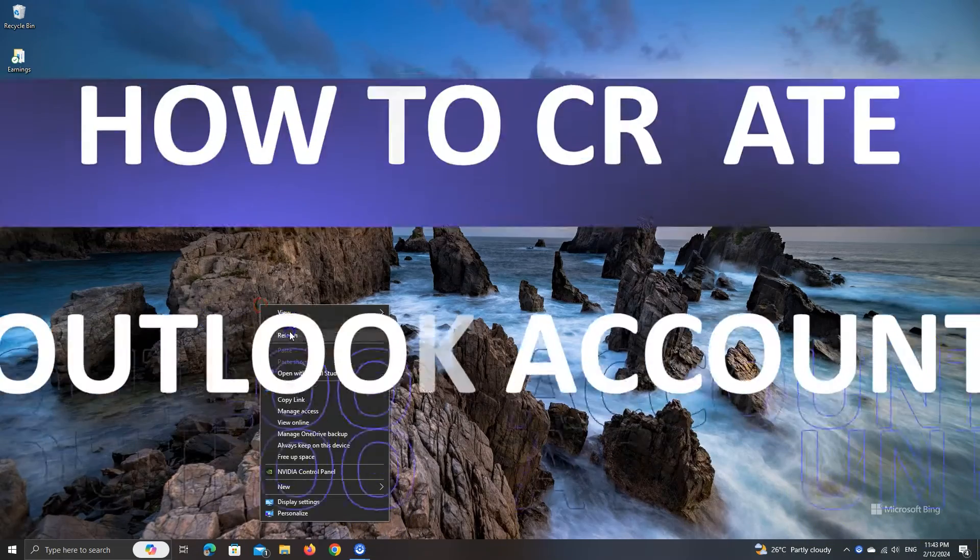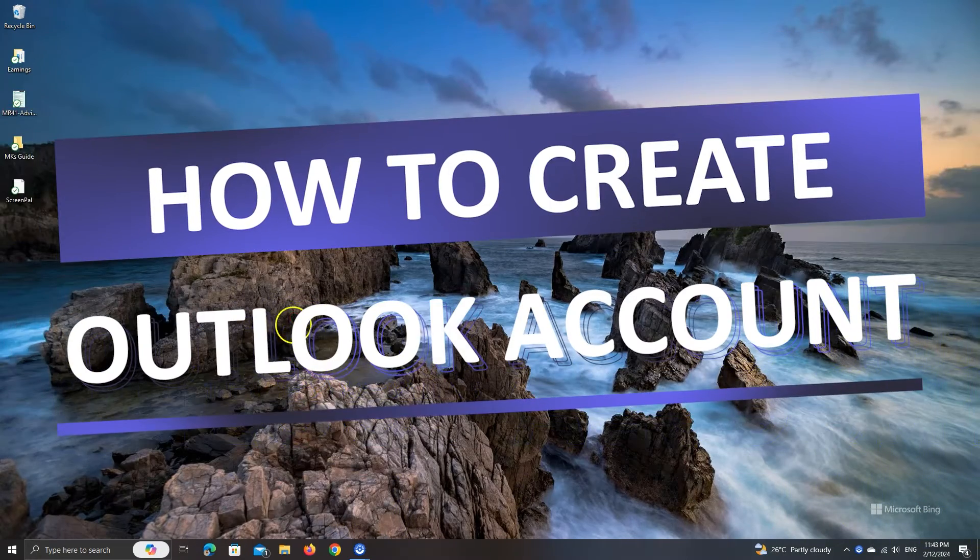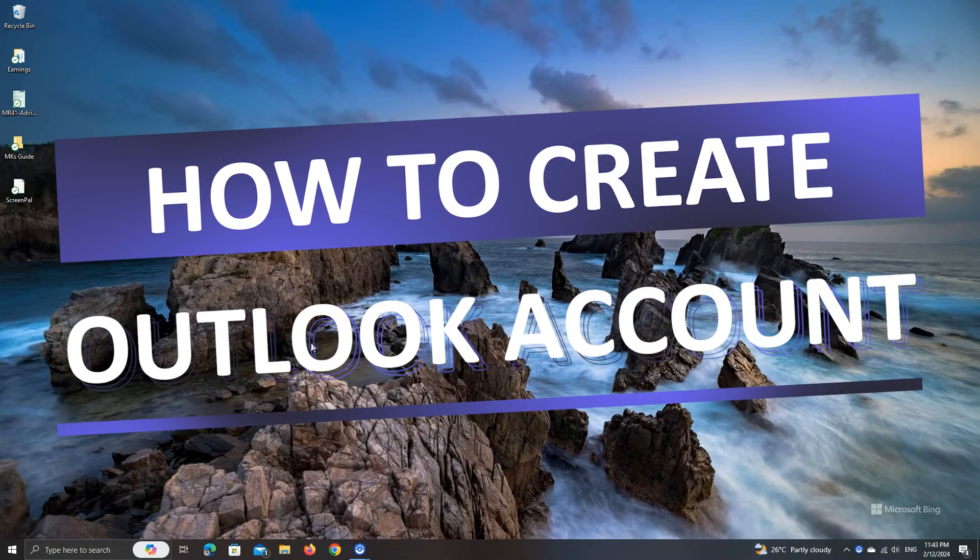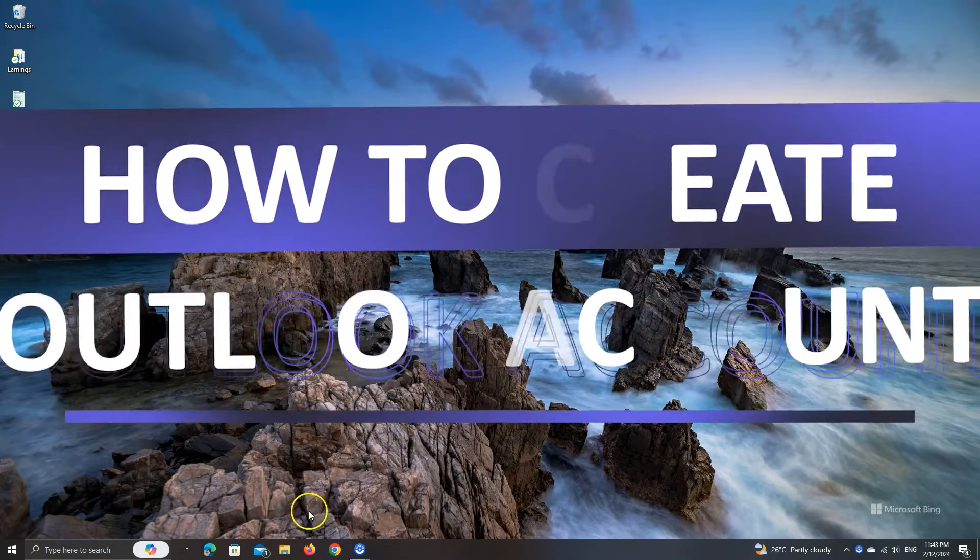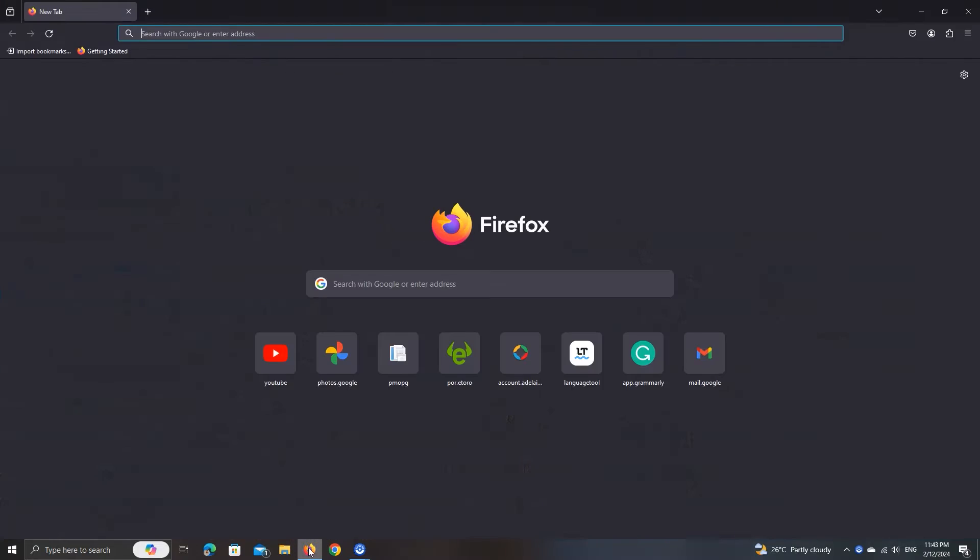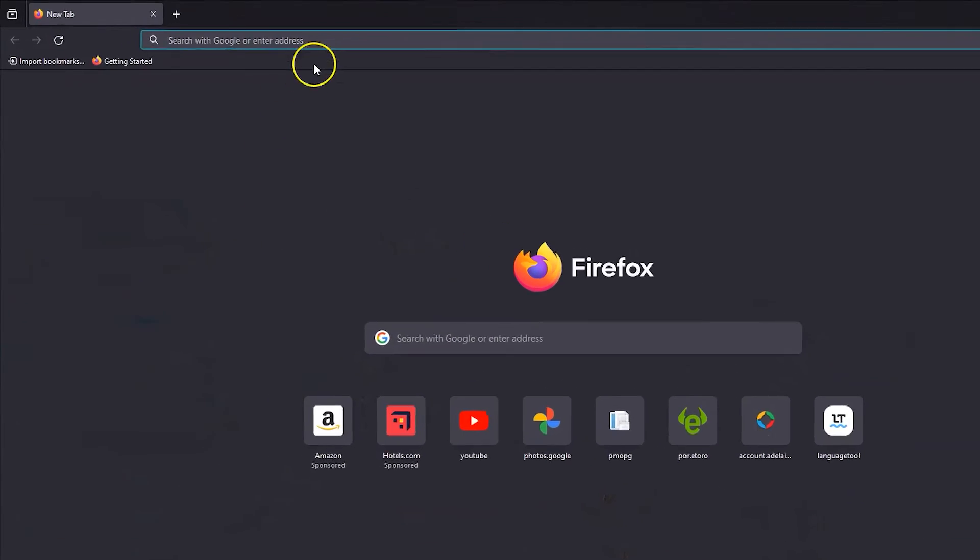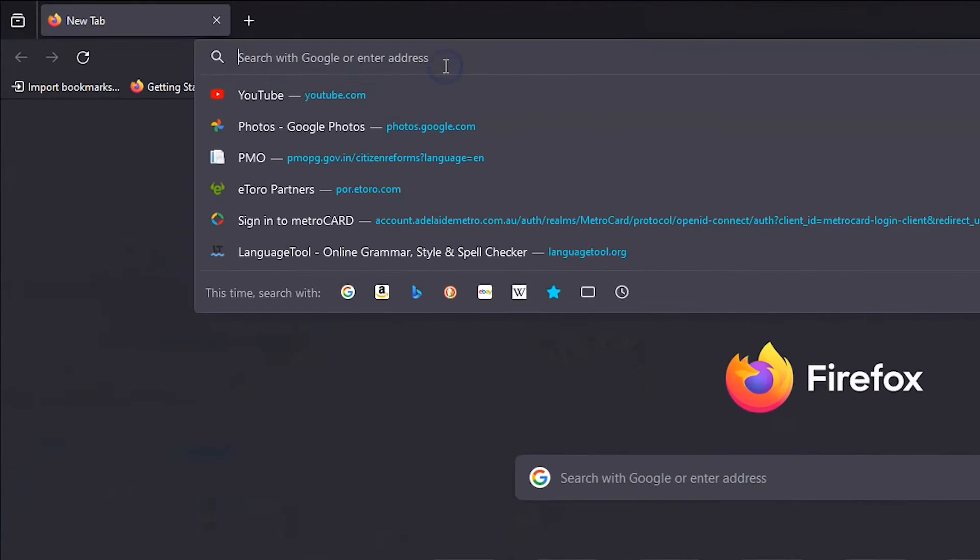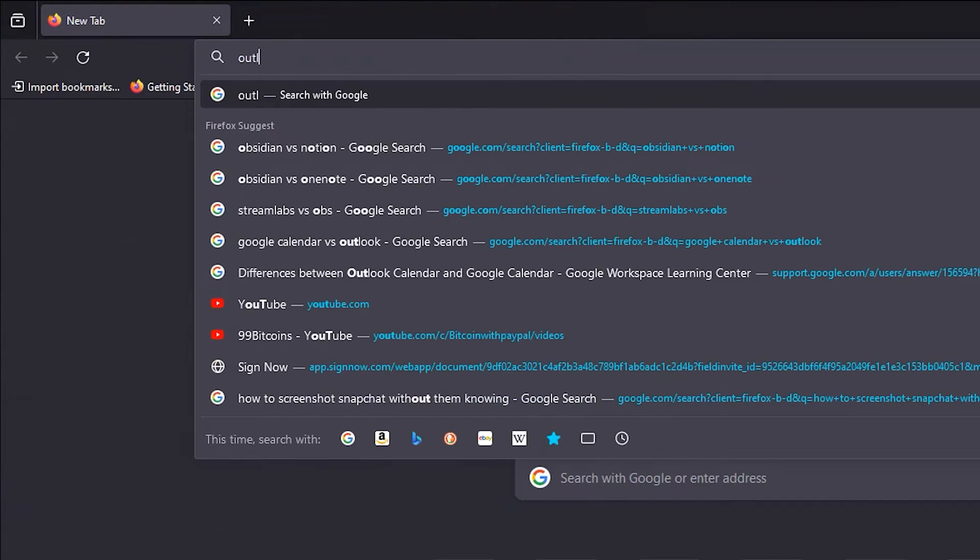What is up everyone! In this video, we'll quickly create a free Outlook email. Let's get started. First, open your browser and in the address bar type outlook.com.